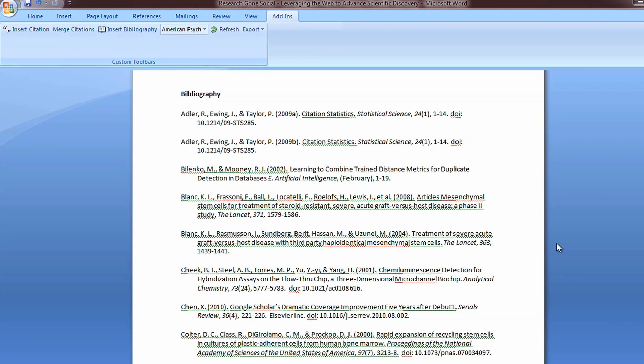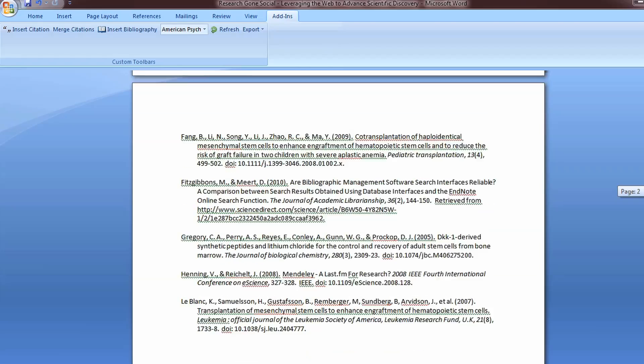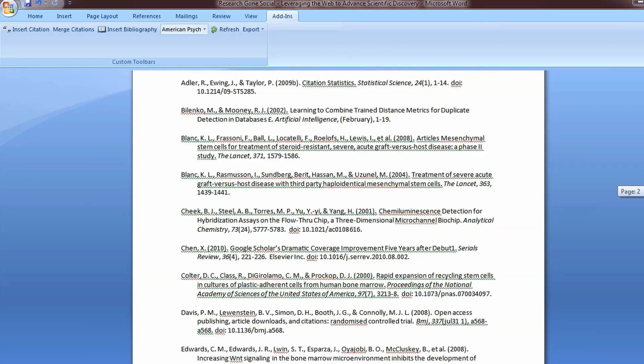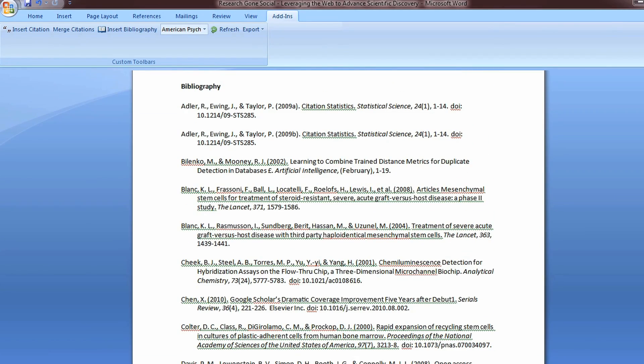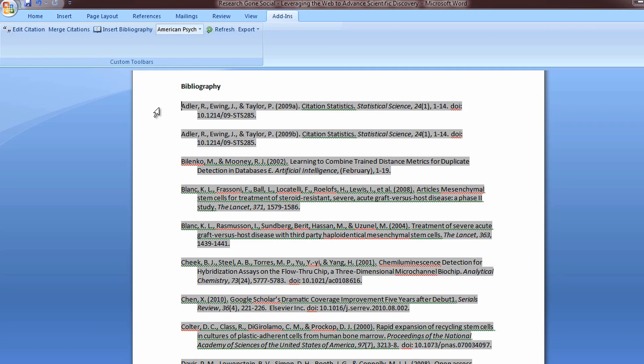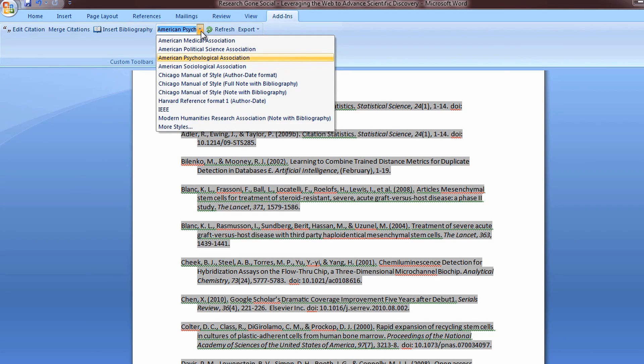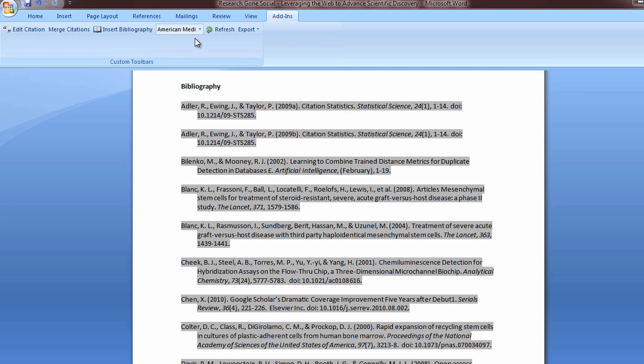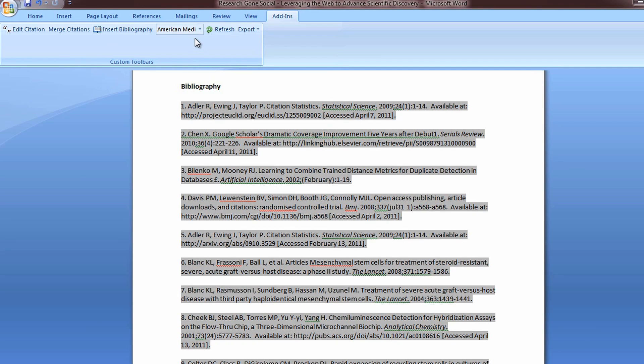To change between citation styles, simply highlight the bibliographic material and click the drop-down menu on the Mendeley toolbar. Then select the style that suits your needs. Mendeley will automatically update the format of your bibliography.